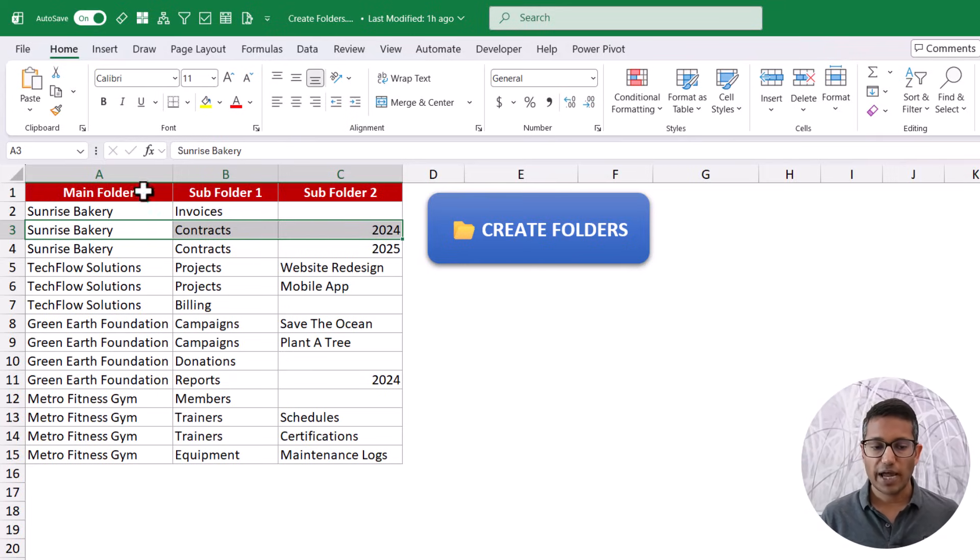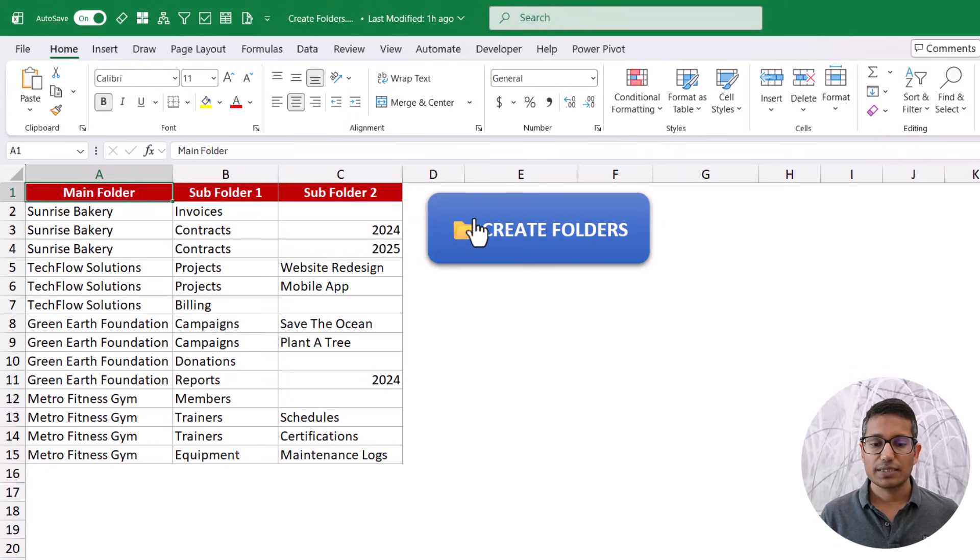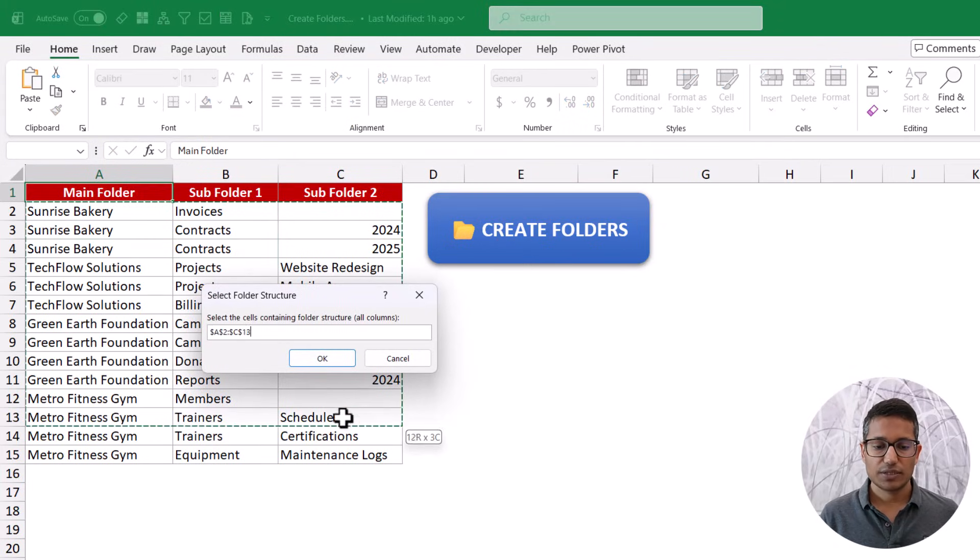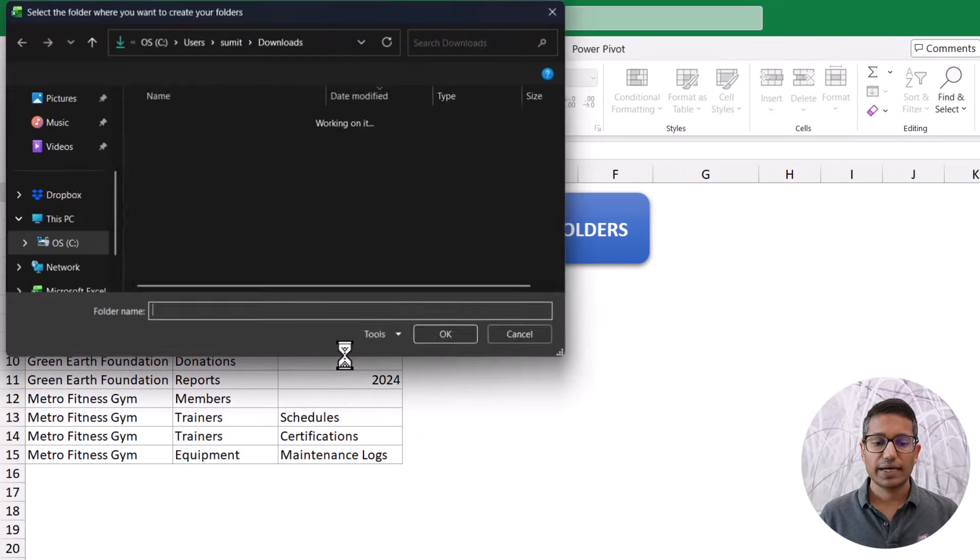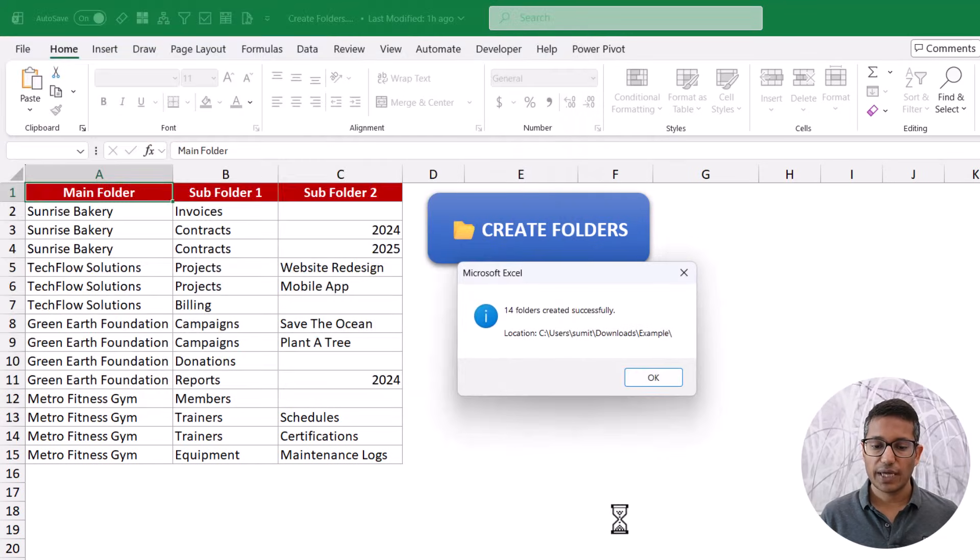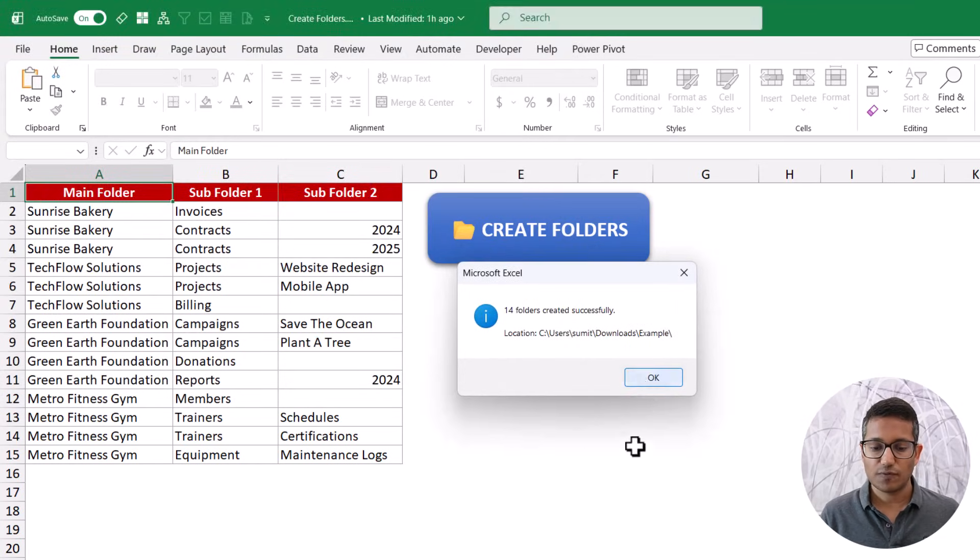So again, all I have to do is click on this button, then select this range and click OK. And again, it is going to ask me the folder. Let's select this one, click OK. And it has automatically created these folders here.